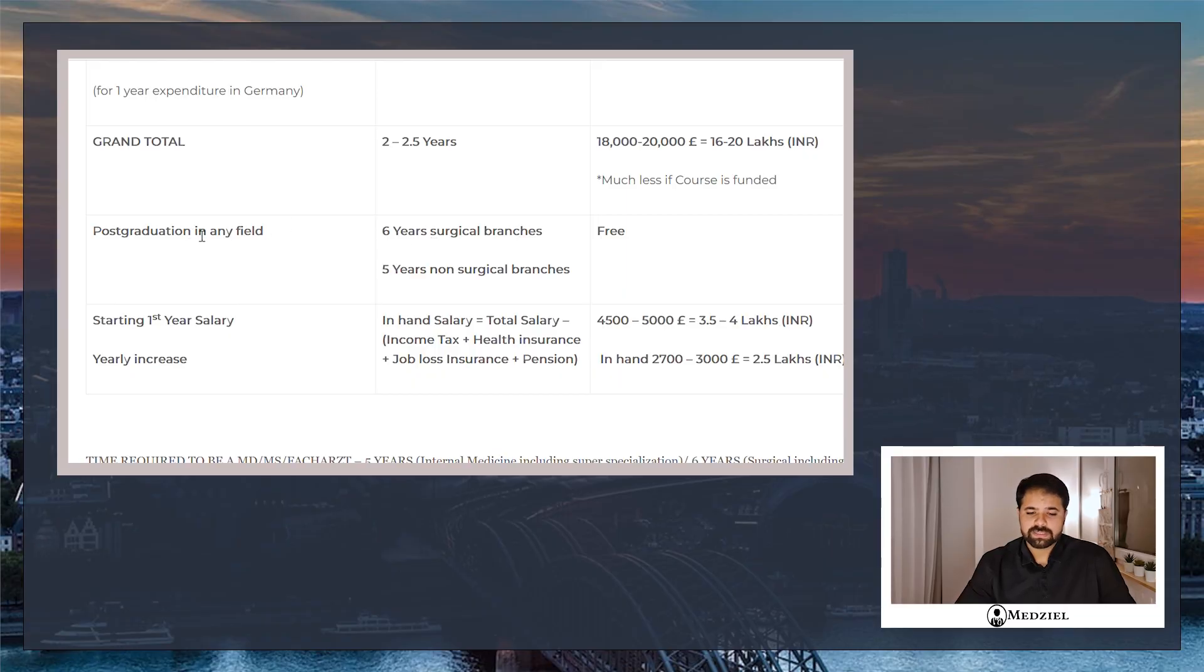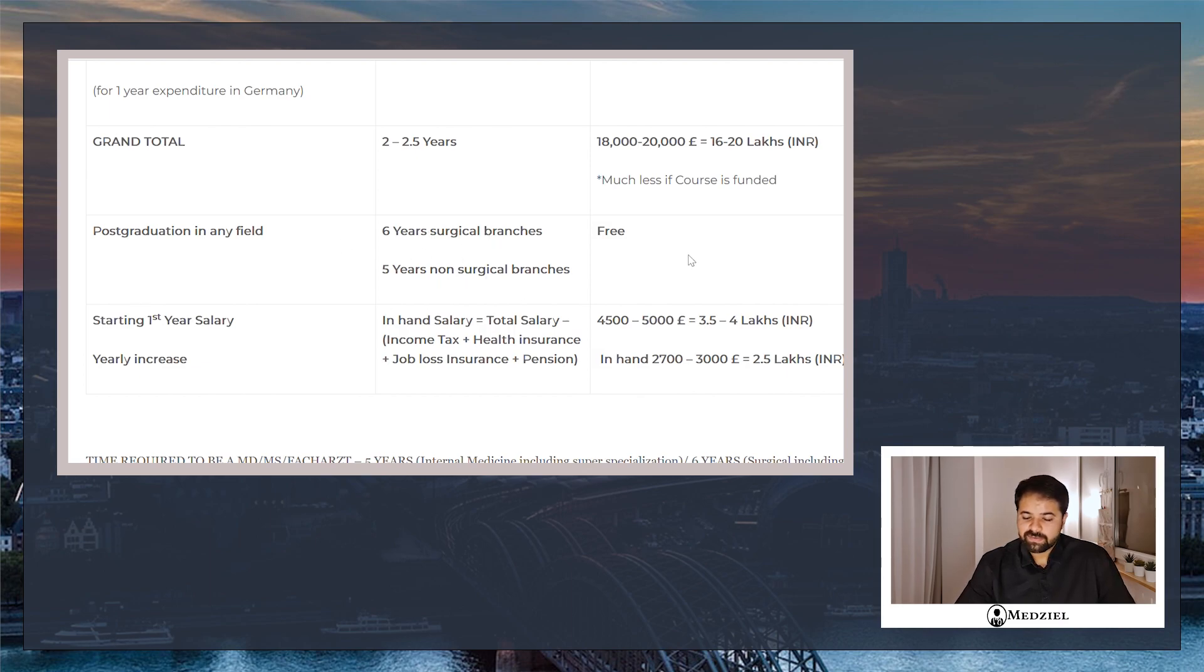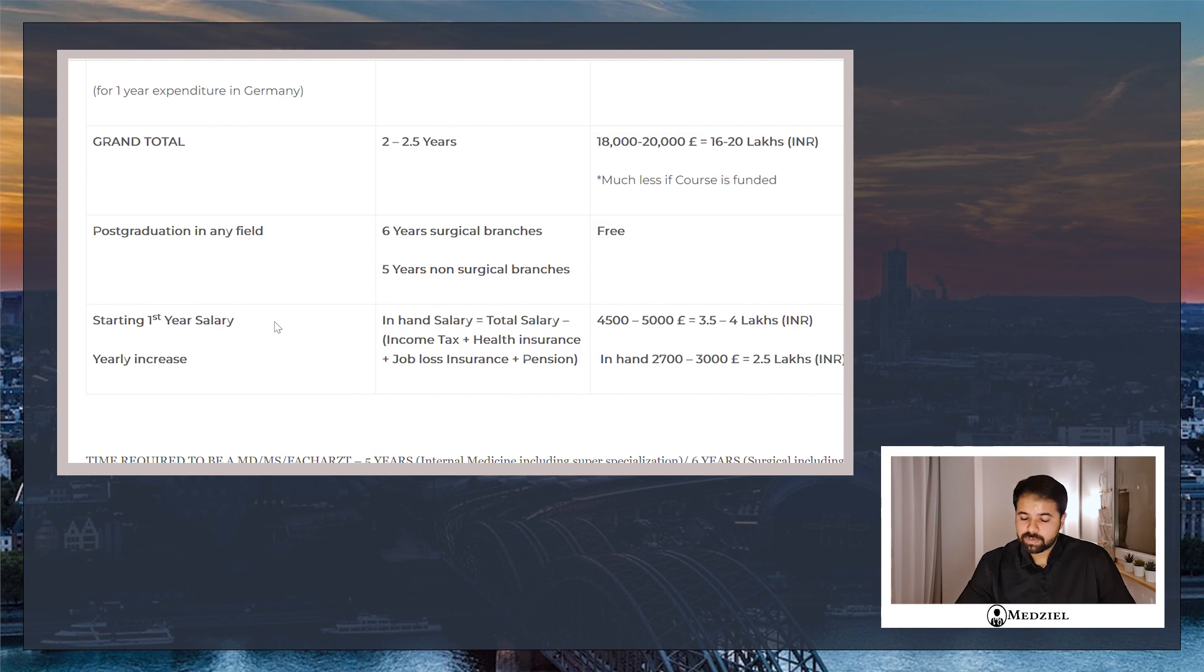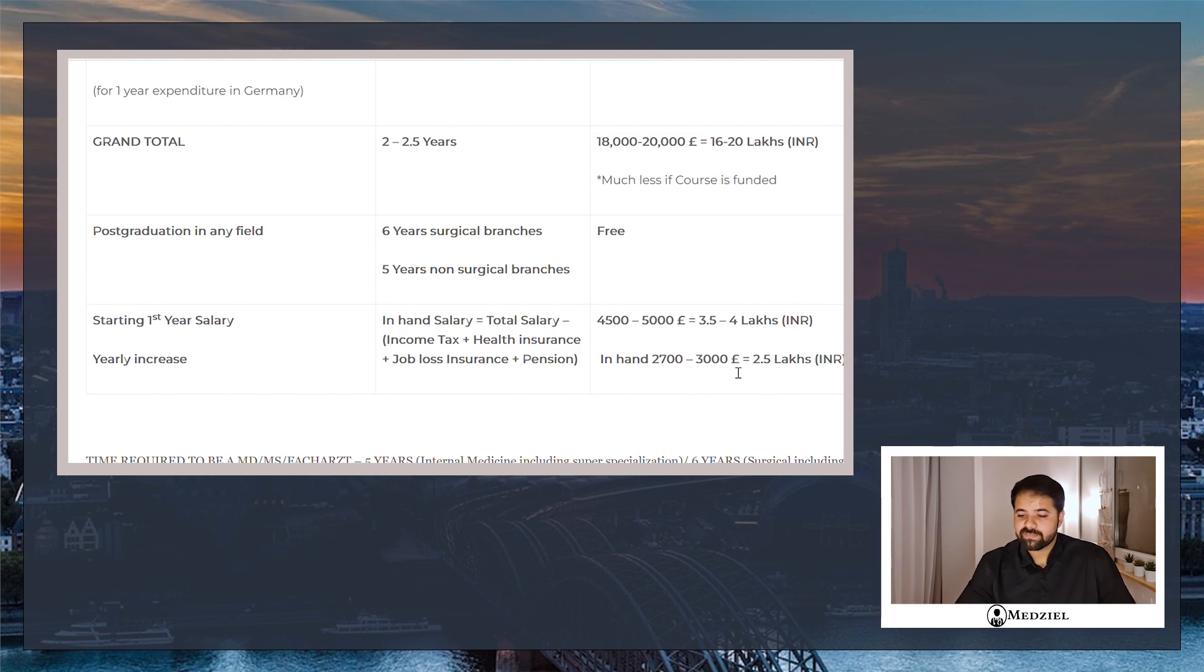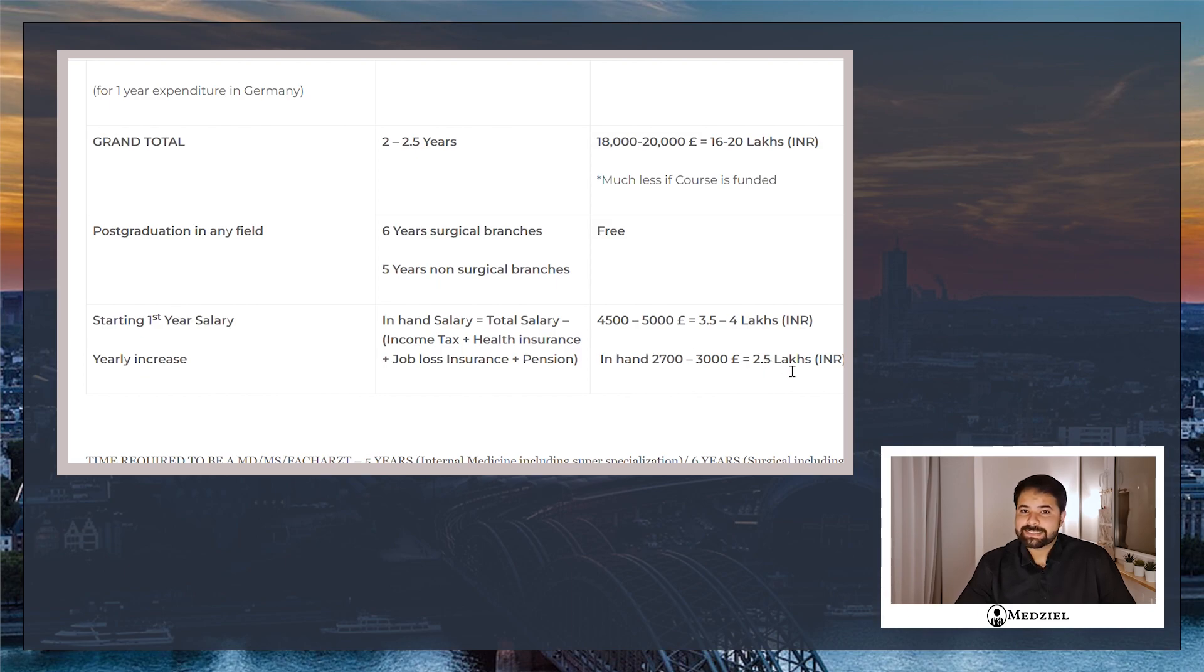A little more here, just on an info basis. Post-graduation in any surgical field is six years, five years in a non-surgical field. You do not have to pay any fees for your post-graduation. Instead, you are paid handsomely for this. As you can see, your enhanced salary is roughly the total salary plus these compulsory expenses which the government takes out. Your on-paper salary is roughly three to four lakhs and your enhanced salary is roughly 2,700 to 3,000 euros as a beginner, as a first year PG resident, roughly around 2.5 to 3 lakh rupees per month. More on this I will discuss in my next video.